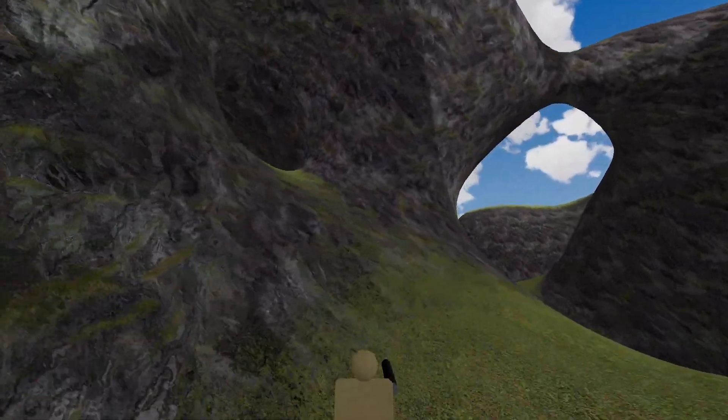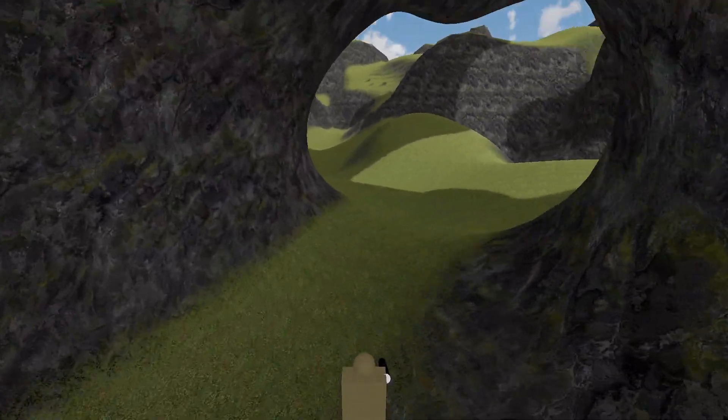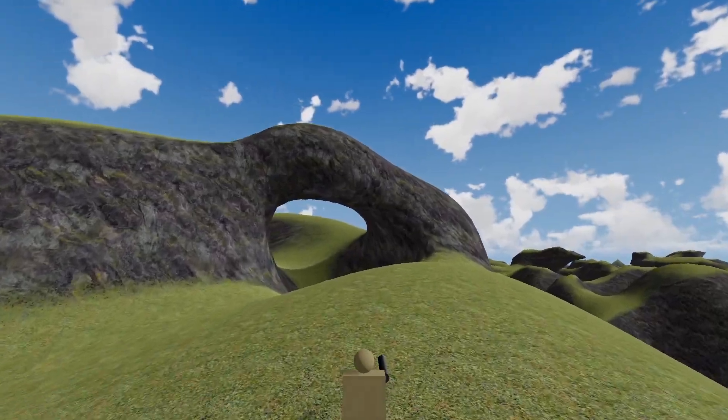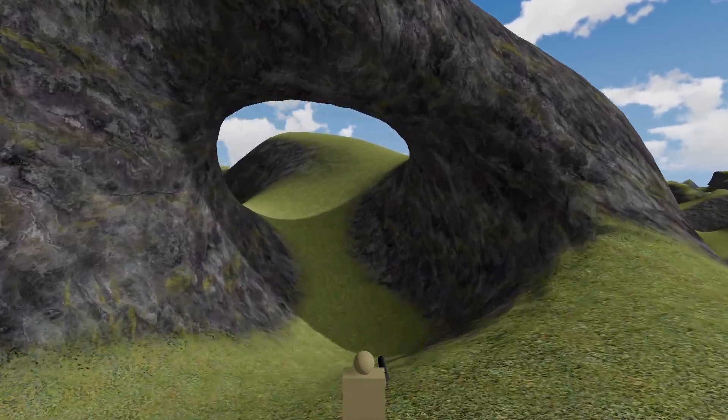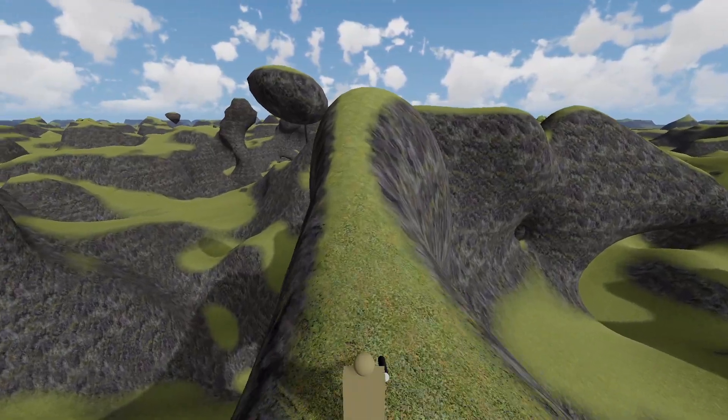Now we get strange worlds with overhangs, tunnels, bridges, and floating islands — none of which are possible with height maps.